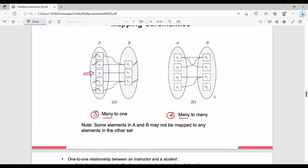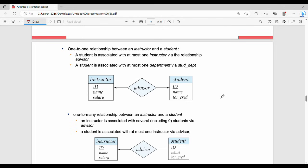In many-to-many mapping, both sides have multiple connections. For example, a1 and a2 are connected to b1, and a1 is simultaneously connected to b1 and b2. Pictorially, one-to-one has arrows on both sides pointing inward. One-to-many uses an arrow on the right side indicating many. One student will be associated with at most one instructor in a one-to-one example.